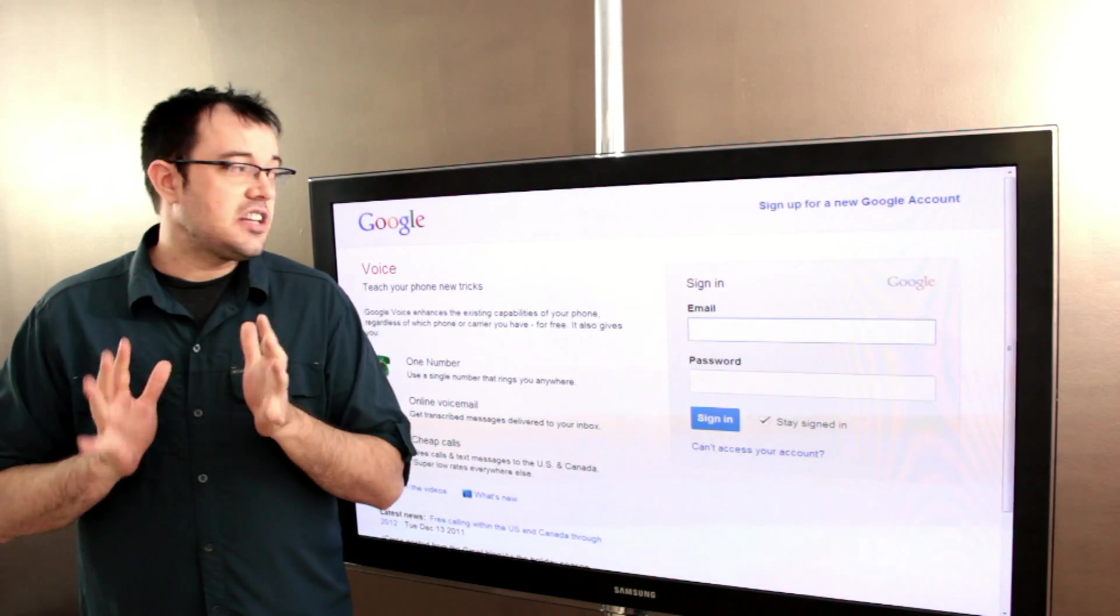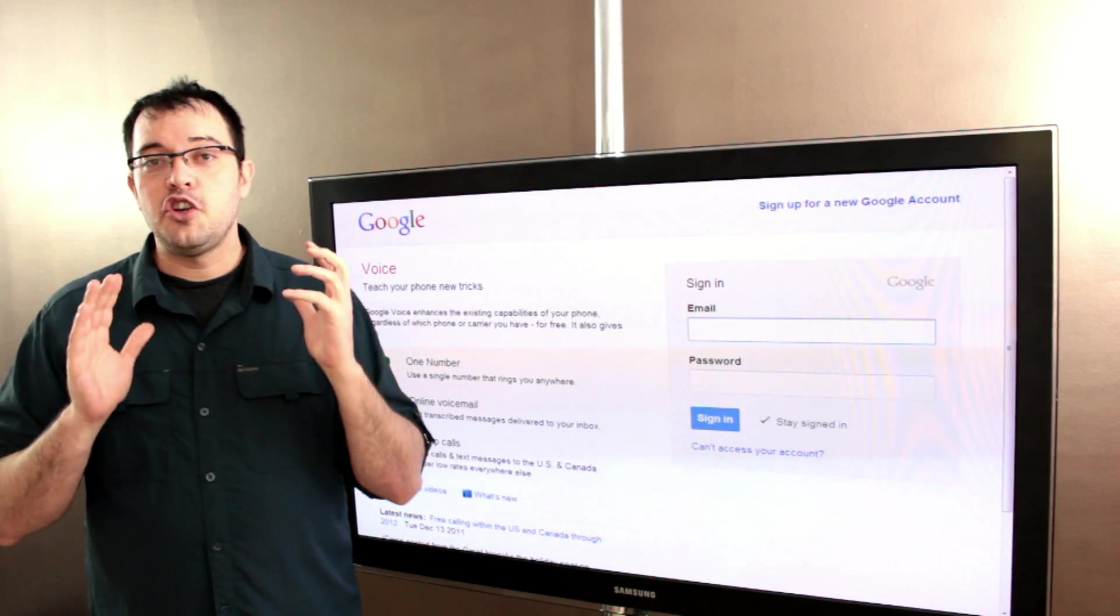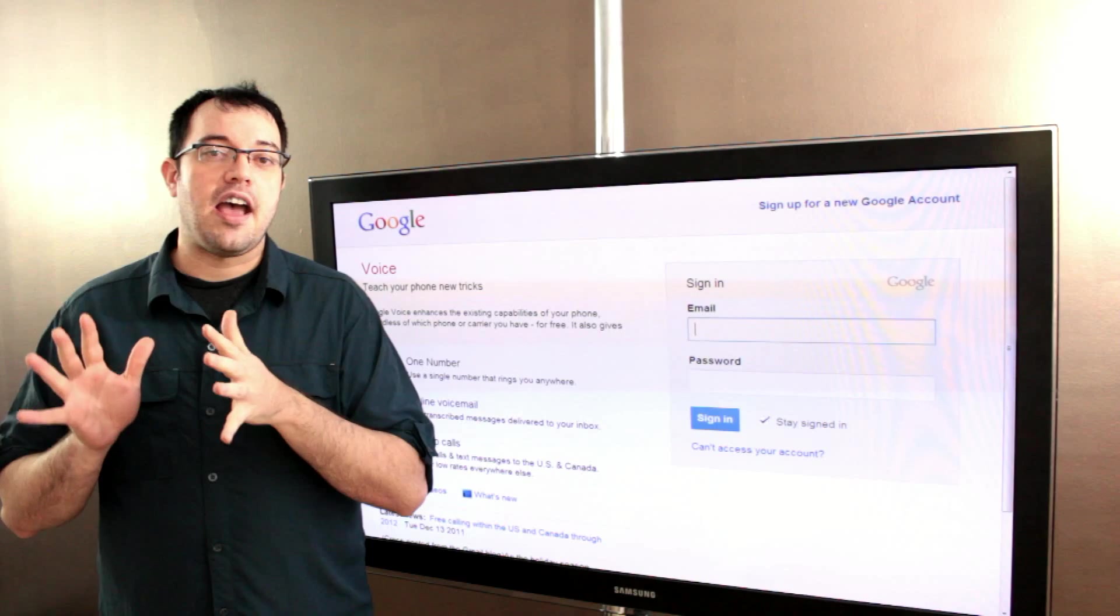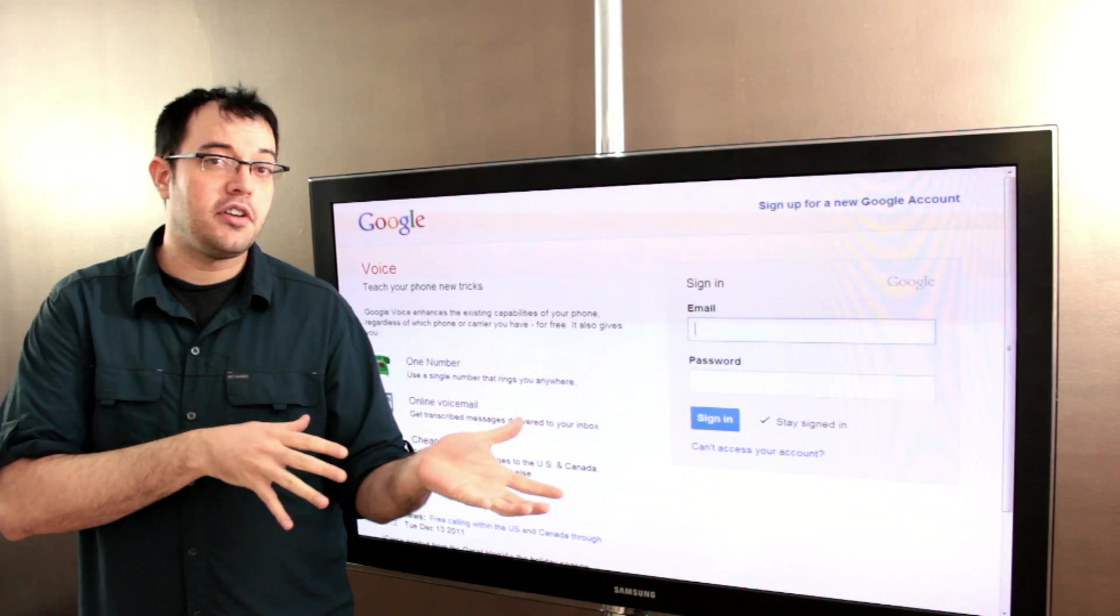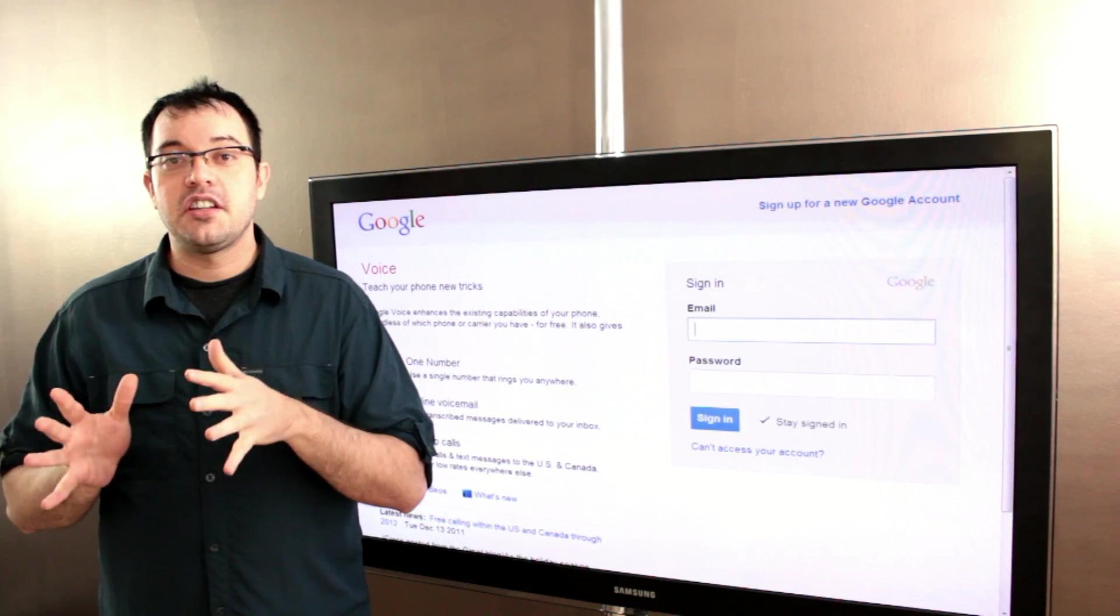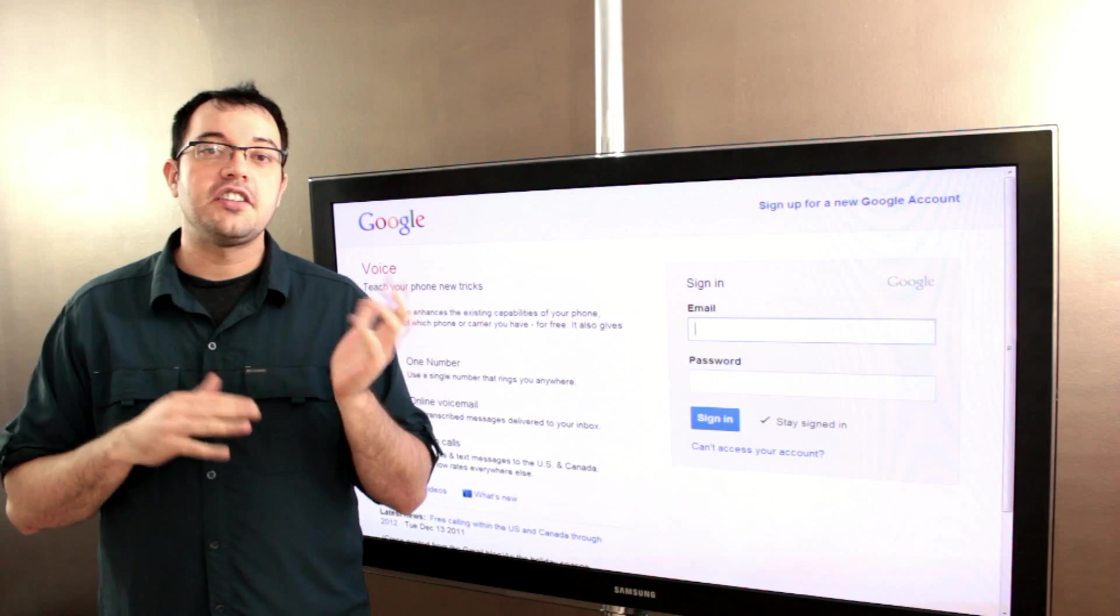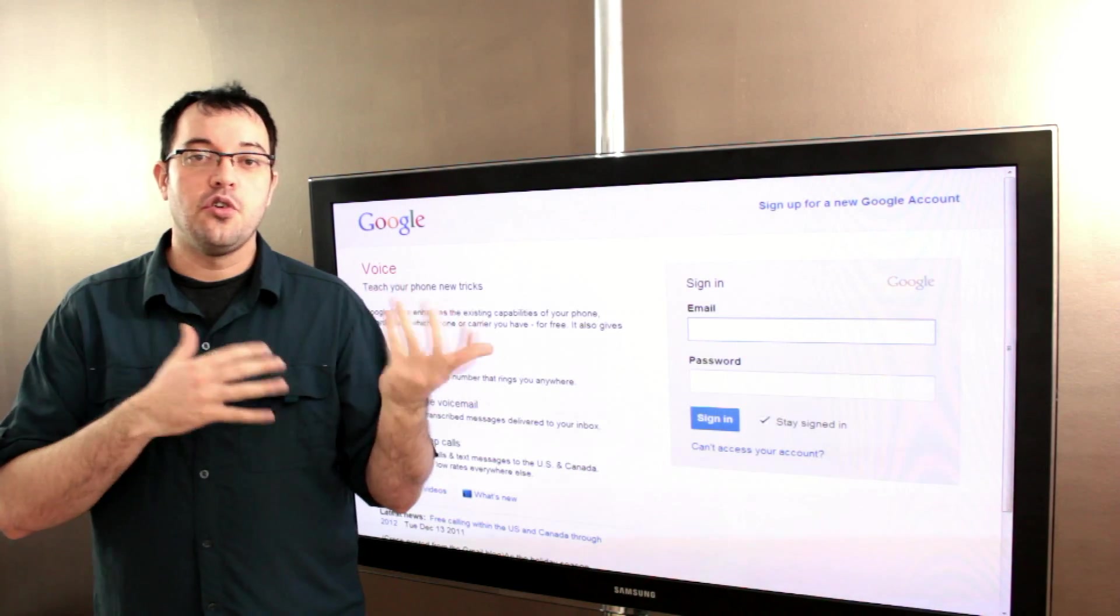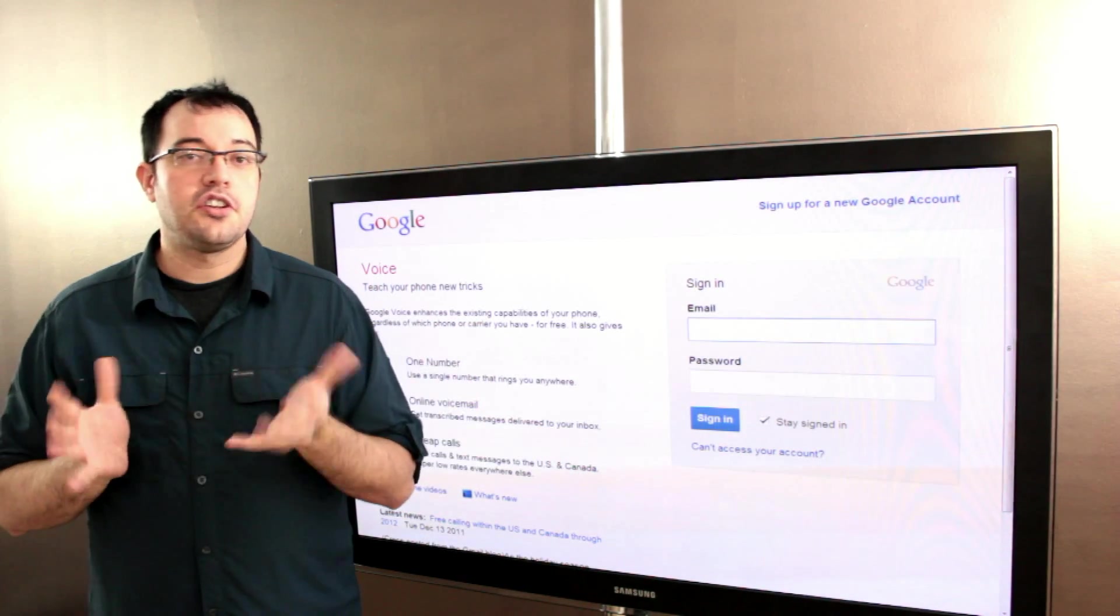The nice thing about Google Voice is that you can pick numbers that have different area codes than your cell phone or you can pick numbers that include words or phrases that you'd like to have in your phone number.